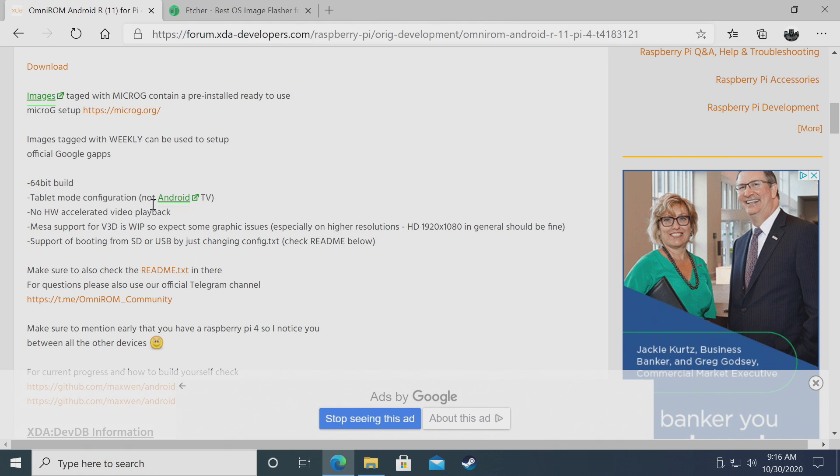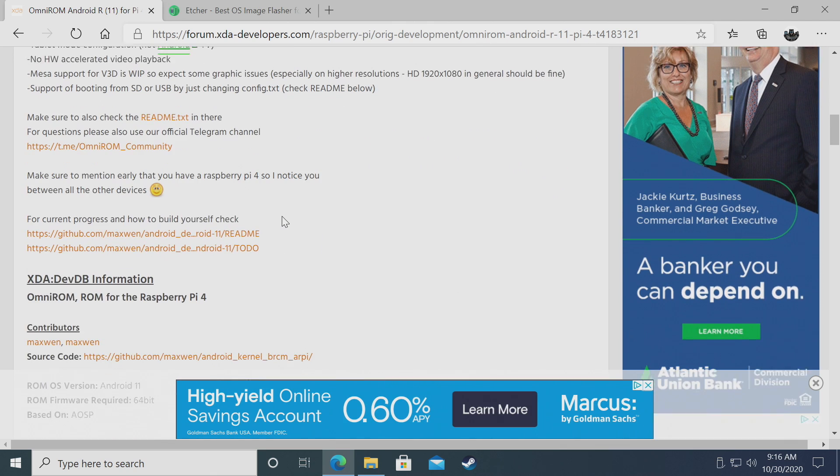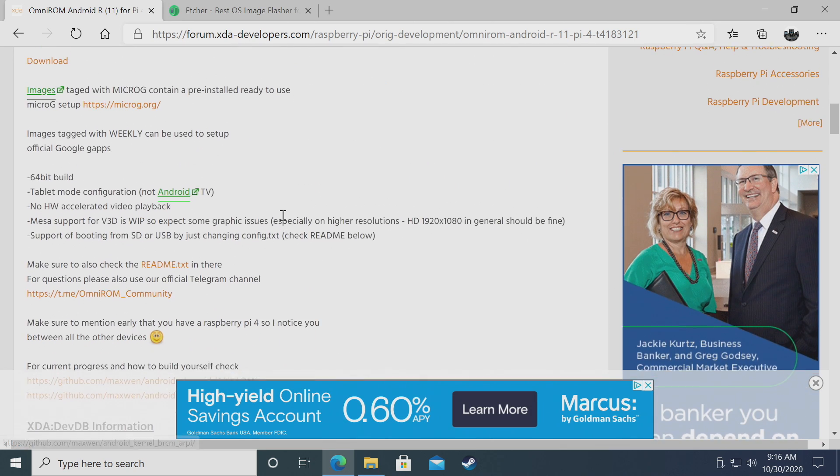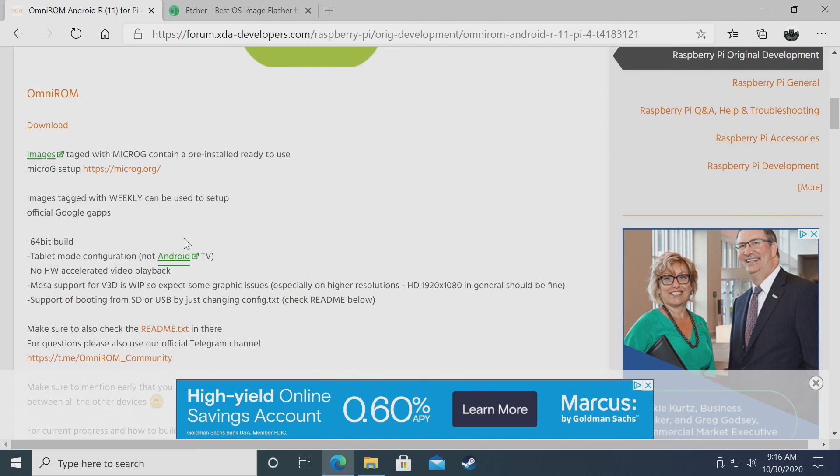Lots of great information here. This is a 64-bit build of Android for the Raspberry Pi. I recommend reading through all his documentation, but to get the ROM, we'll just choose download. This will take us to his download page.